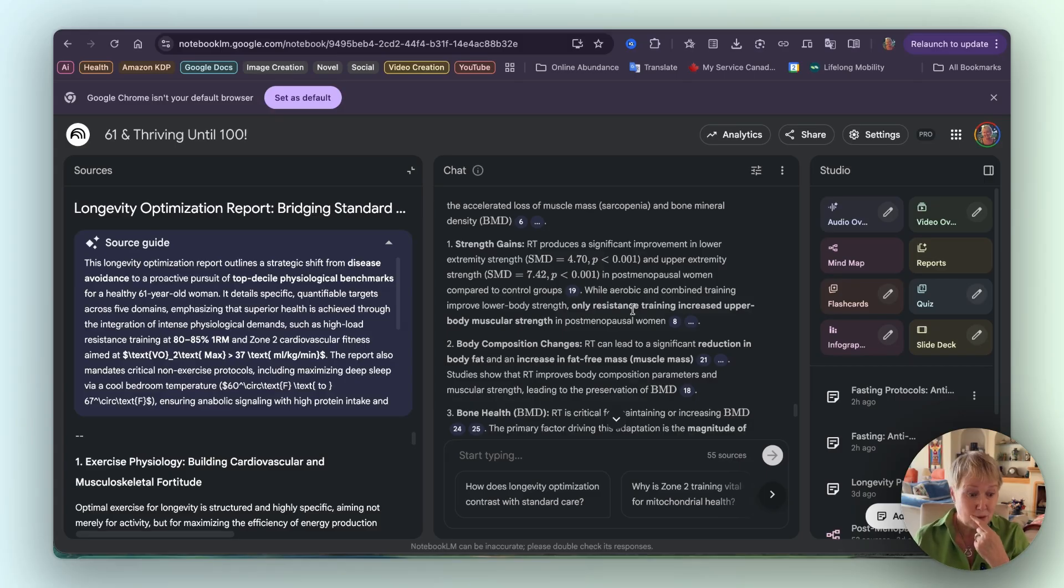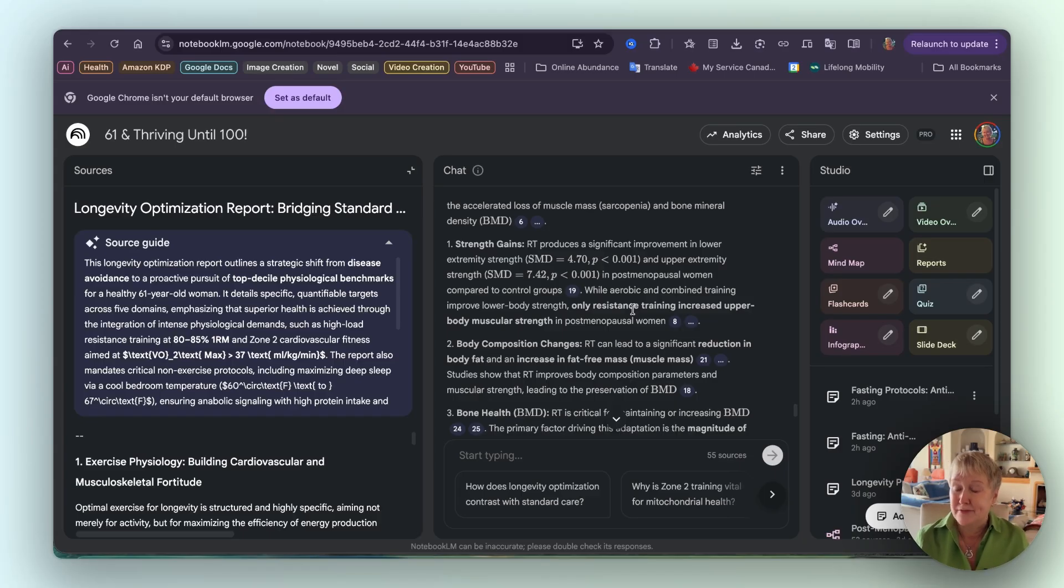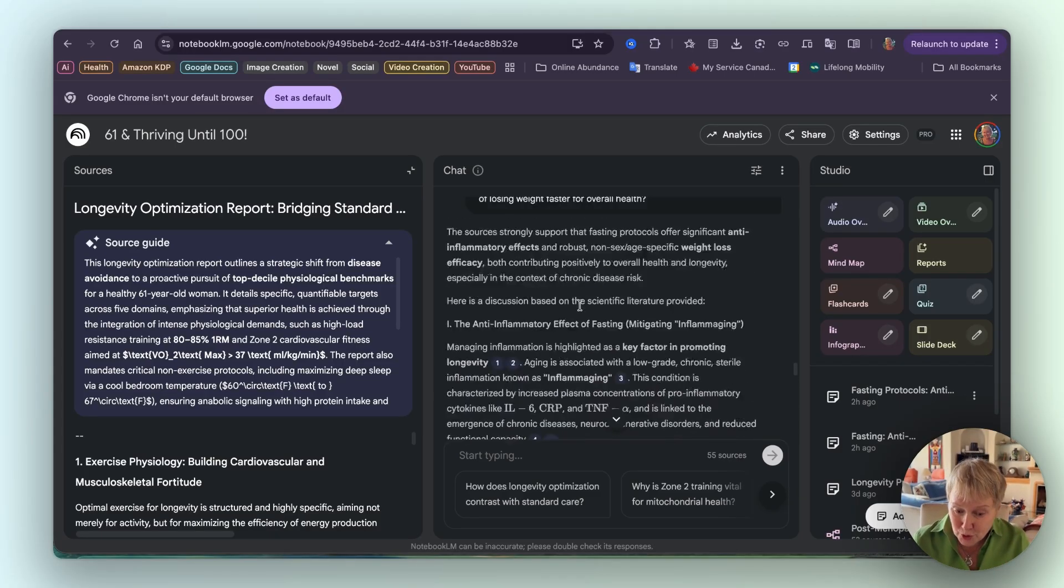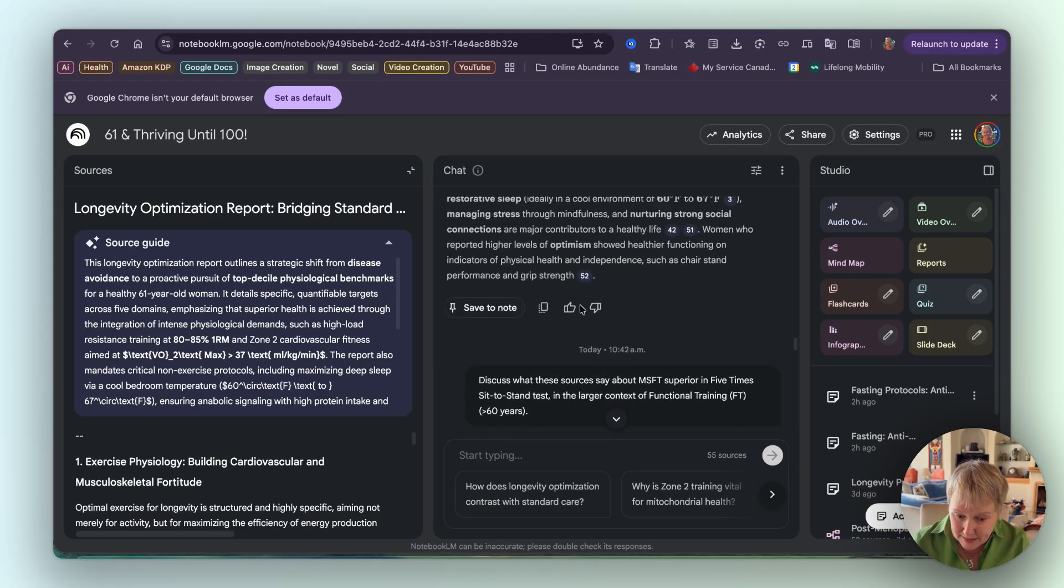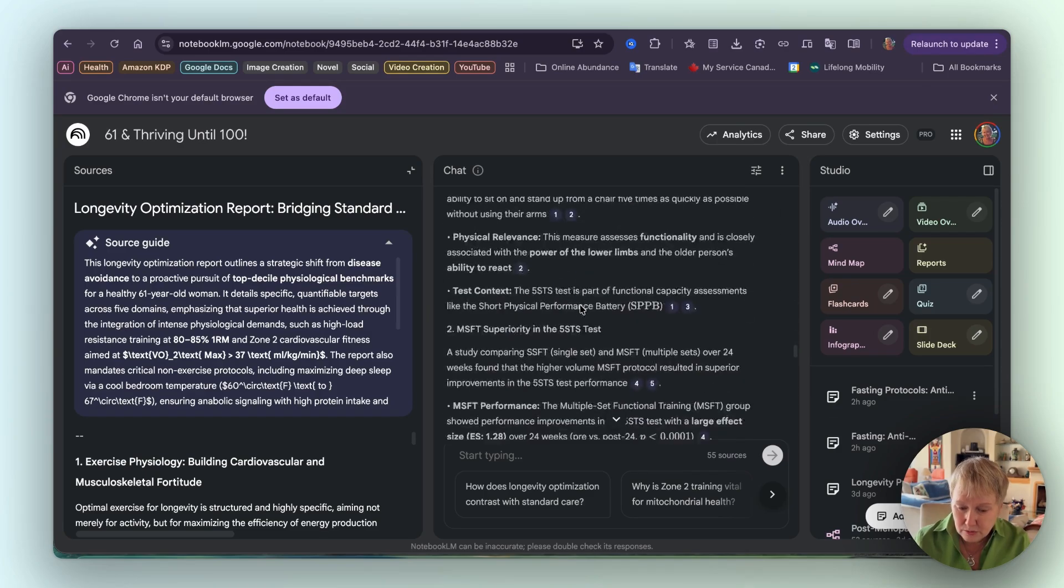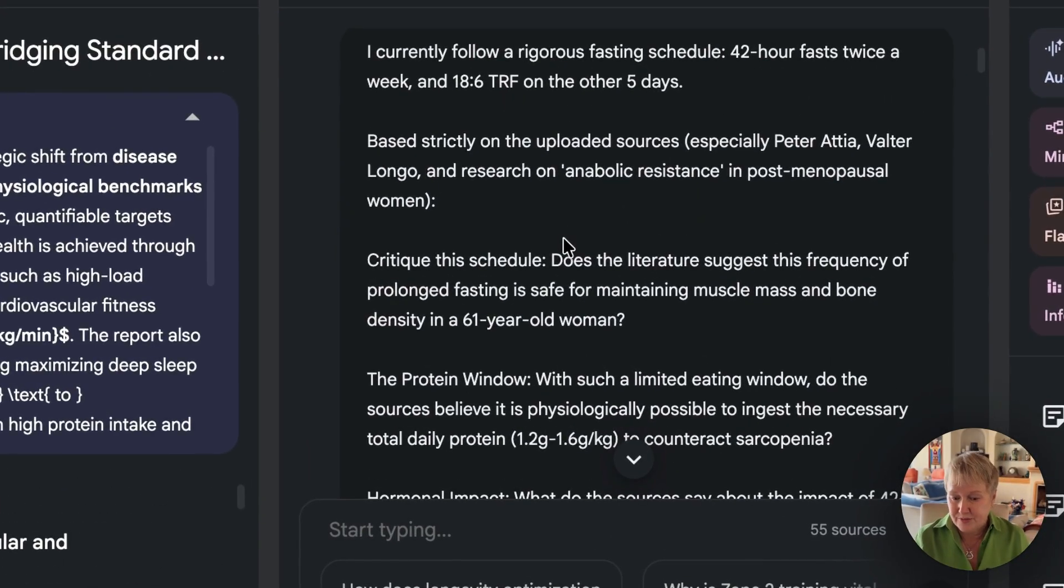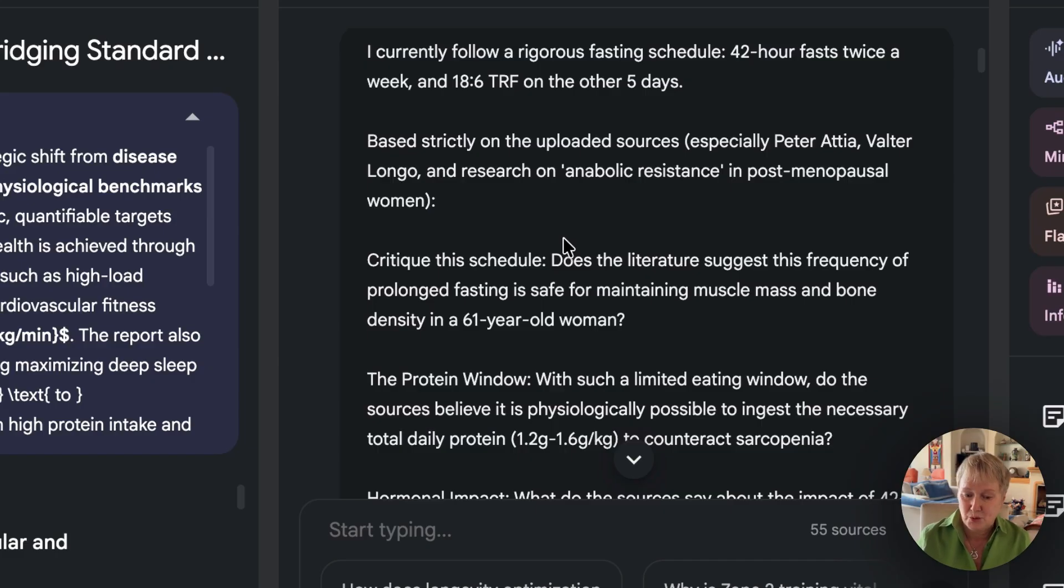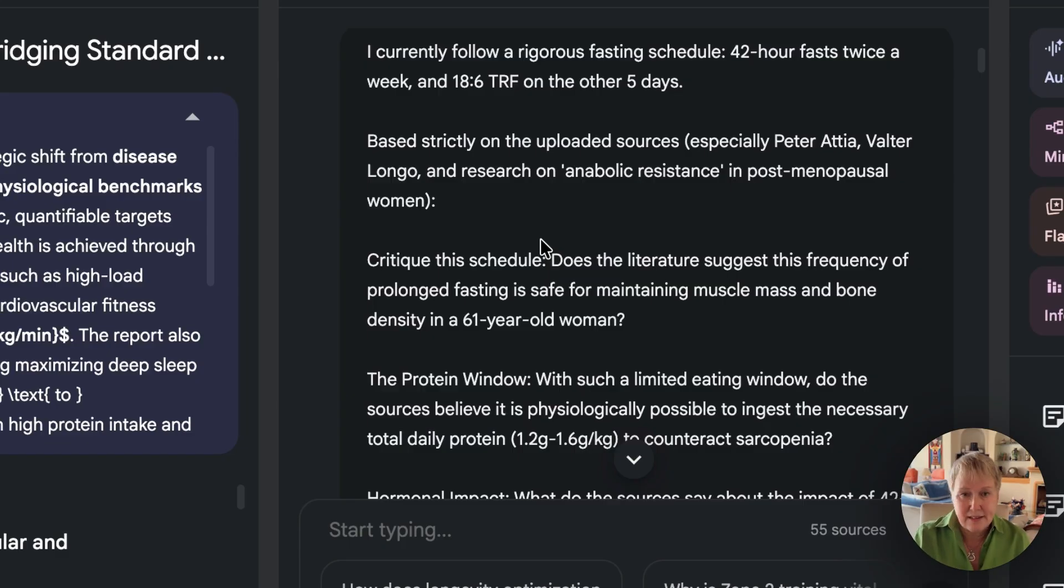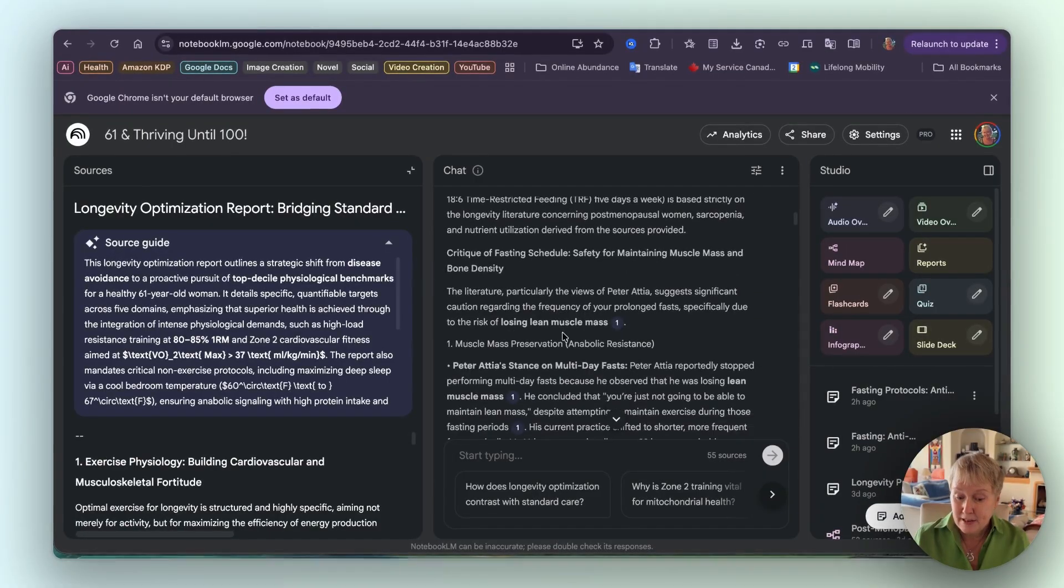Because I really wanted to go a bit deeper with the fasting to see - because I could see that I needed to do weight training and eat a lot of protein. And well, when you're fasting, your body is using a lot of energy just by fasting. So I was concerned about the weight lifting. And also, well, would I have enough time to eat enough protein? So the first one that it gave me, here we go. This one here: I currently follow a rigorous fasting schedule - 42-hour fast twice a week, and the rest of the time 18 hours.